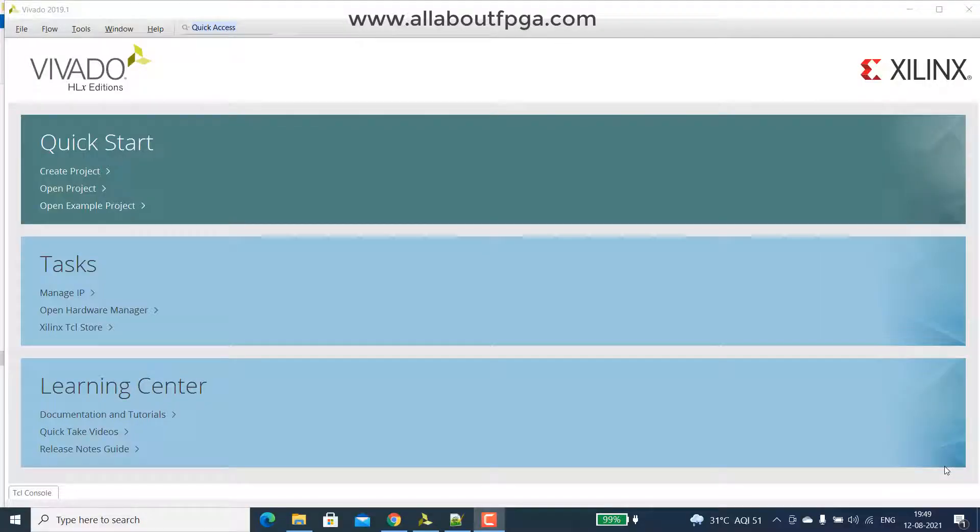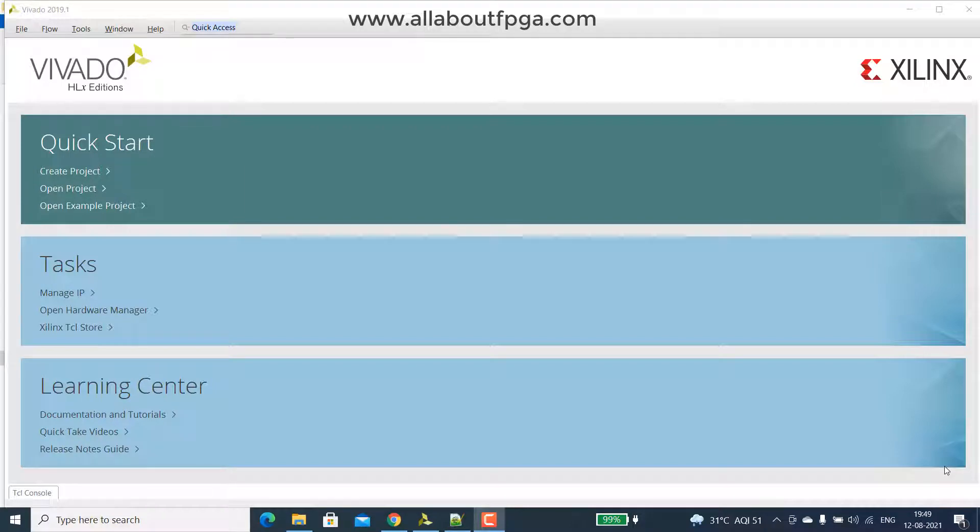Hi, we have created two experiments using LCD. First one is displaying a message on LCD. Next we have provided binary inputs through switches and displayed on LCD.